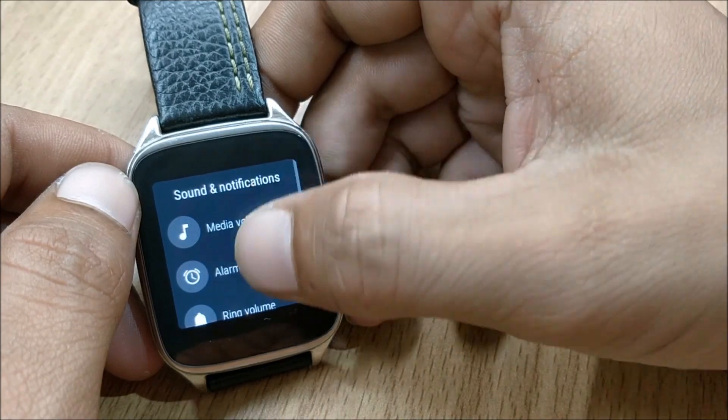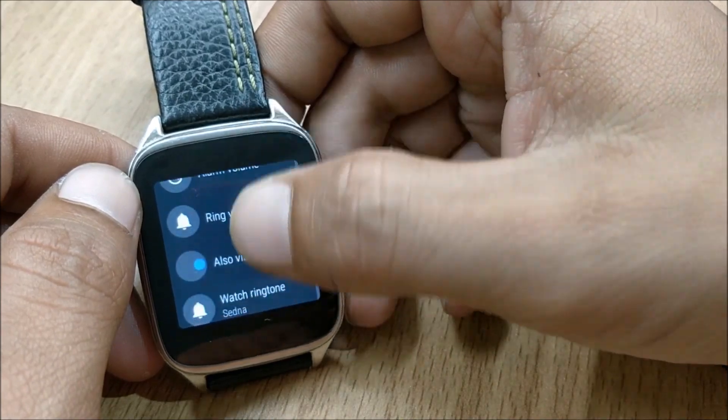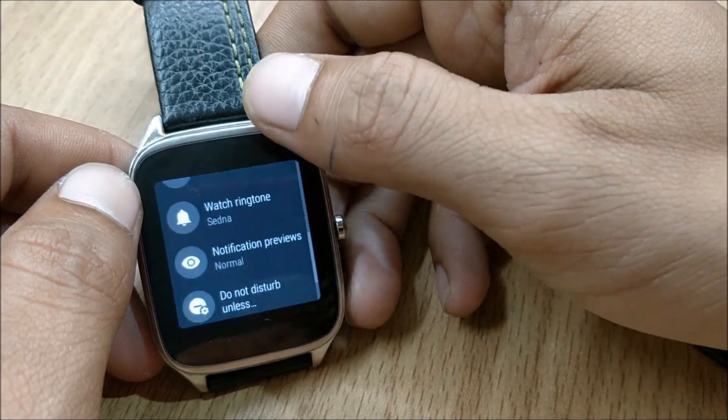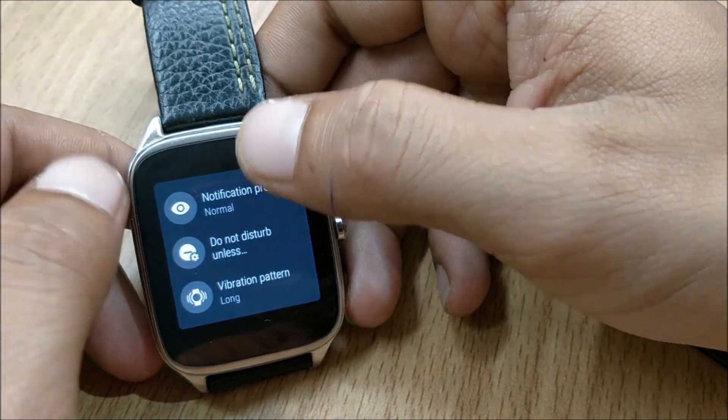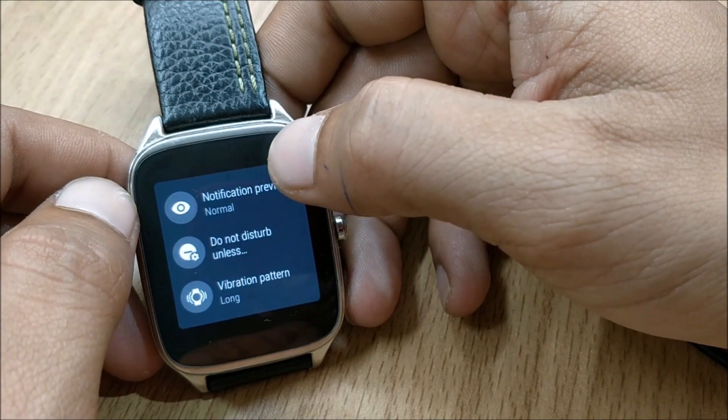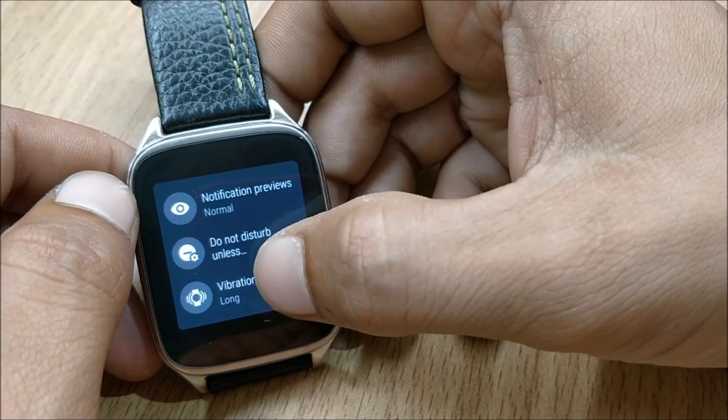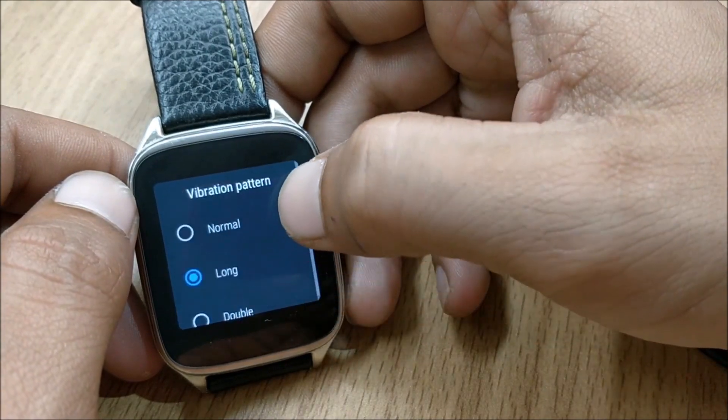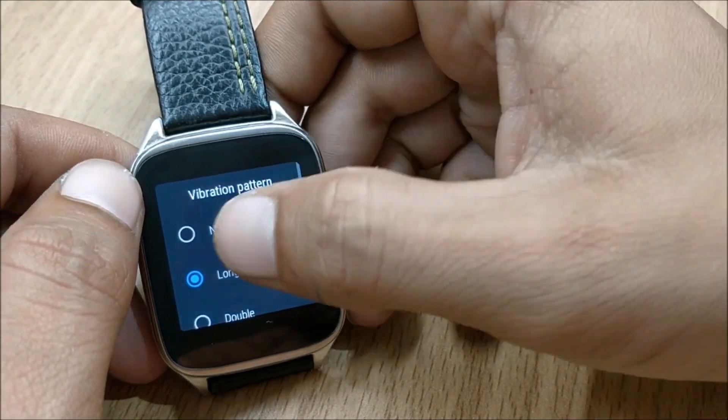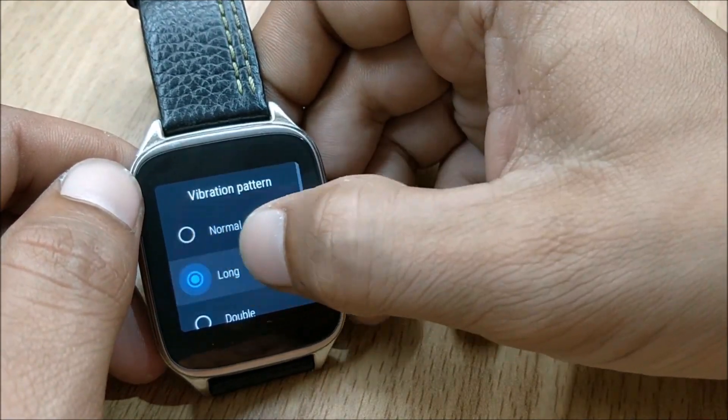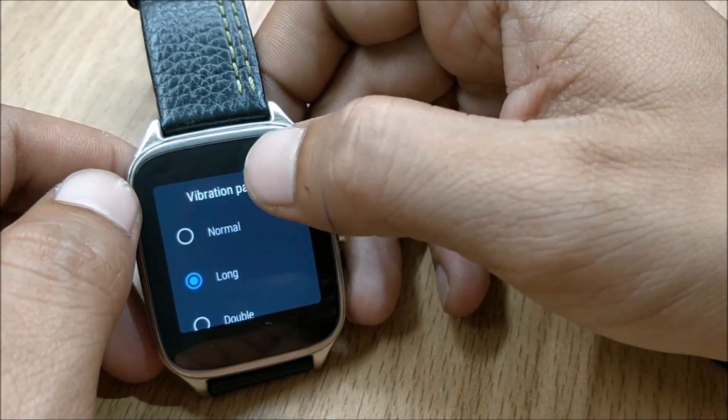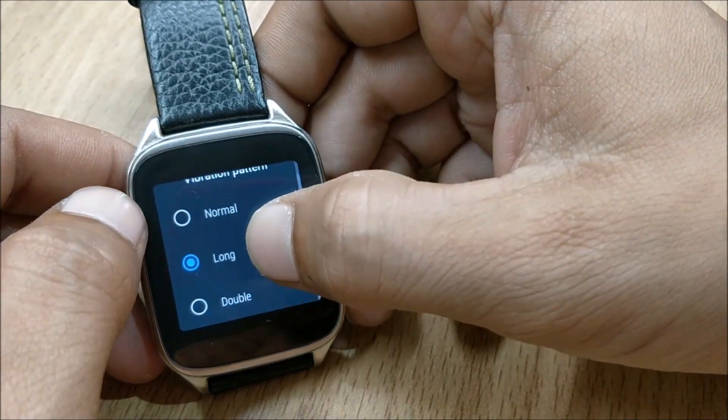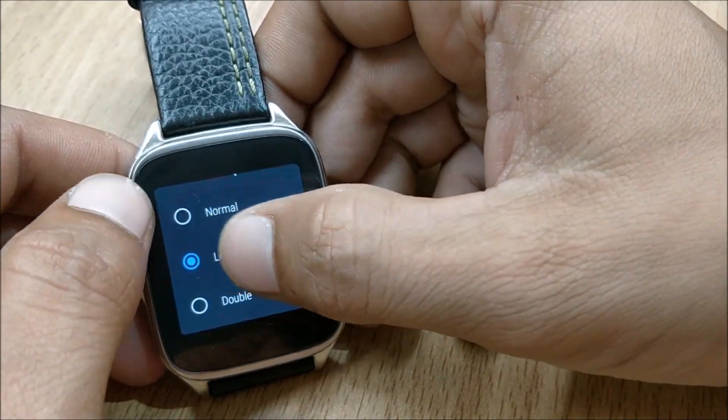Next you have sound. This also I did not find any type of changes but one thing additional which I have found is the vibration pattern. So now you can adjust the vibration pattern according to your requirement: normal, long or double.